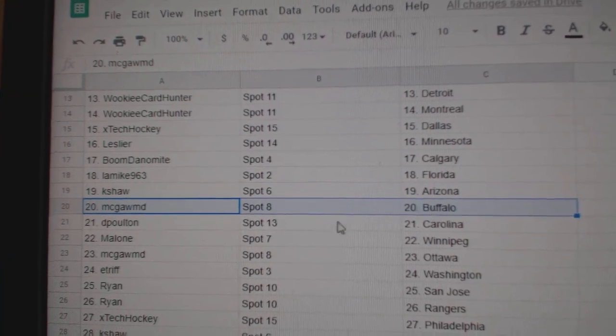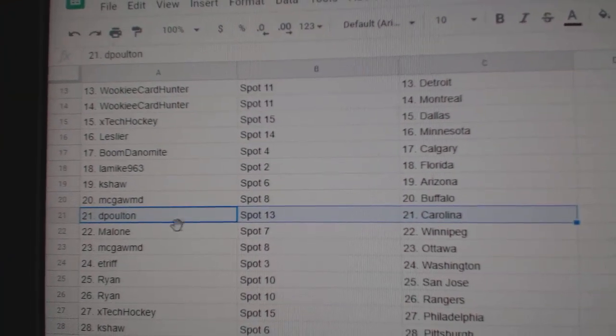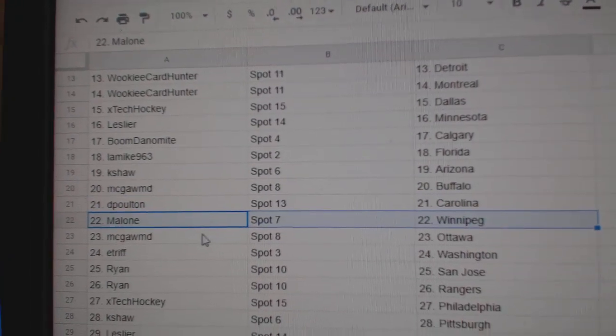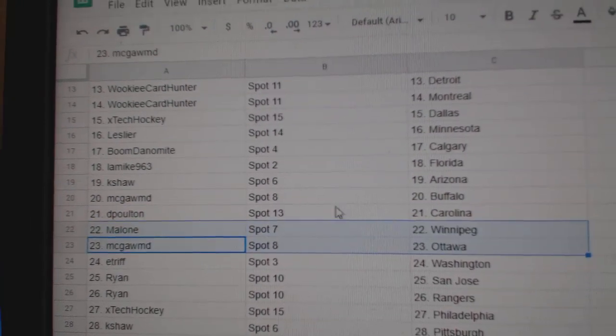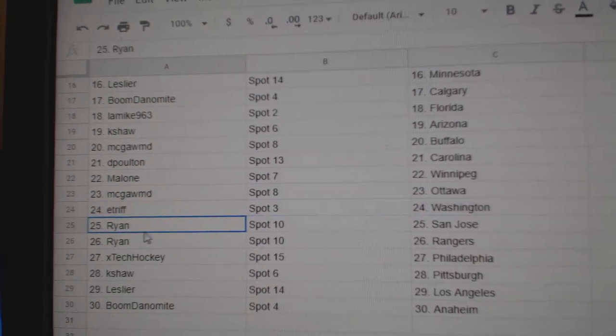K-Shaw Arizona, Mick as Buffalo, DP Carolina, Malone's got Dallas, Winnipeg, Mick's got Ottawa, E-Trip Washington,